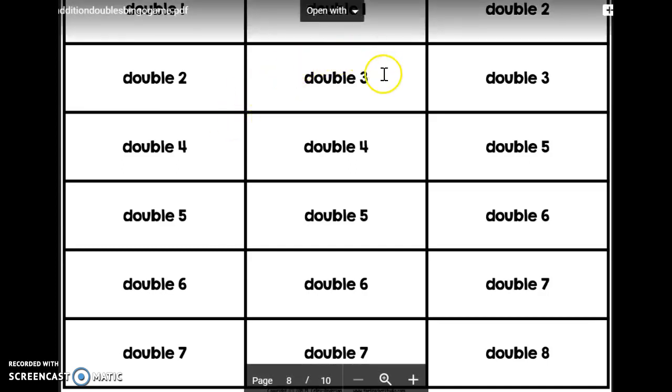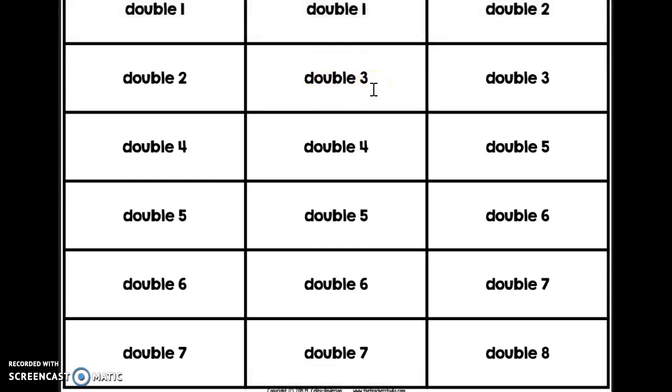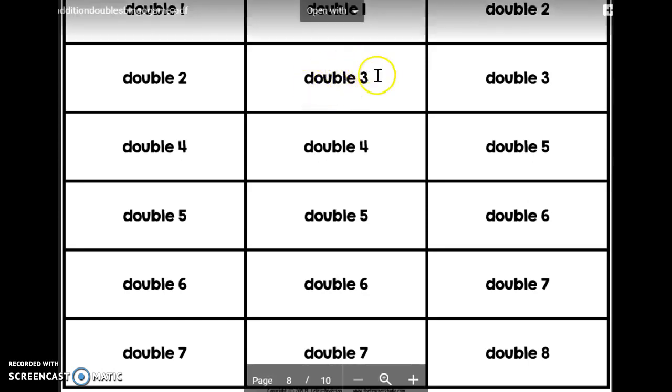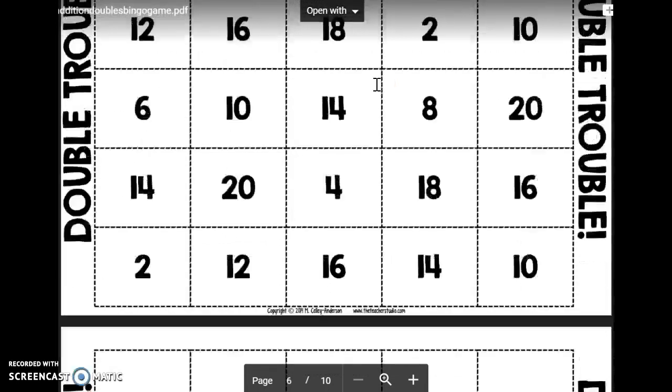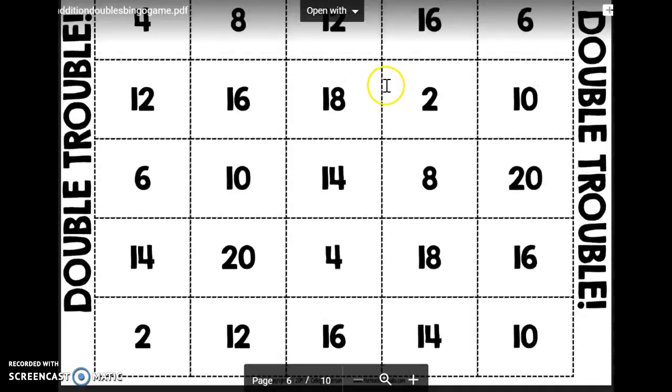So if you pull a card that says double three, then you think, what is three doubled, or three plus three? Three plus three is six. So once you double the number that you see on the card, then you go to your game board and you find six. So I might put one of my markers on this six.